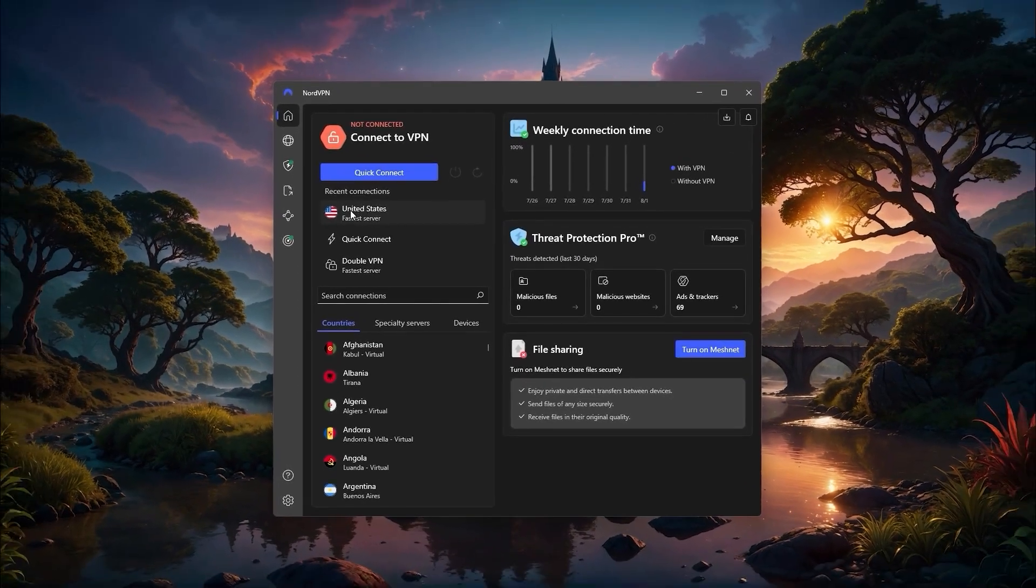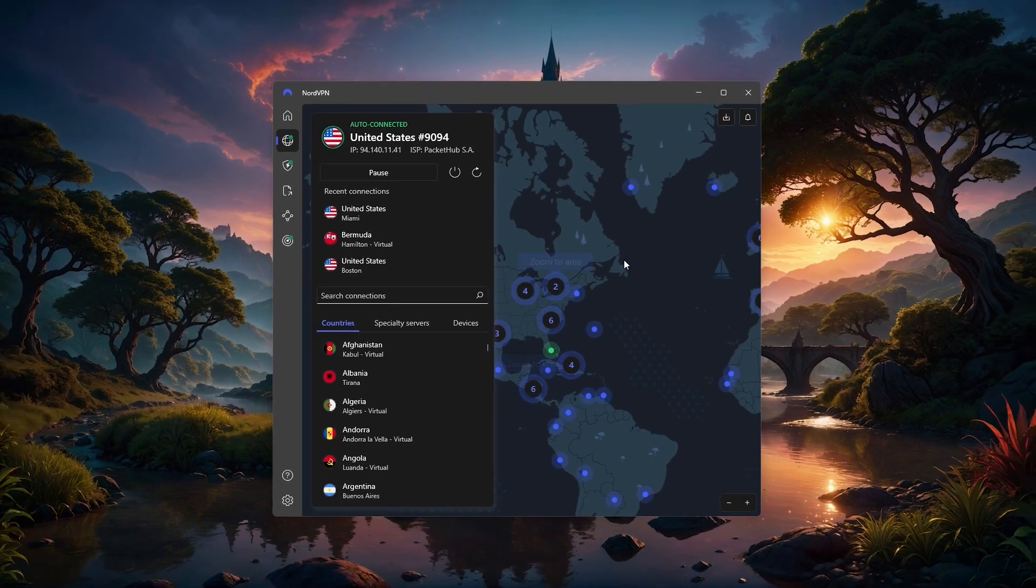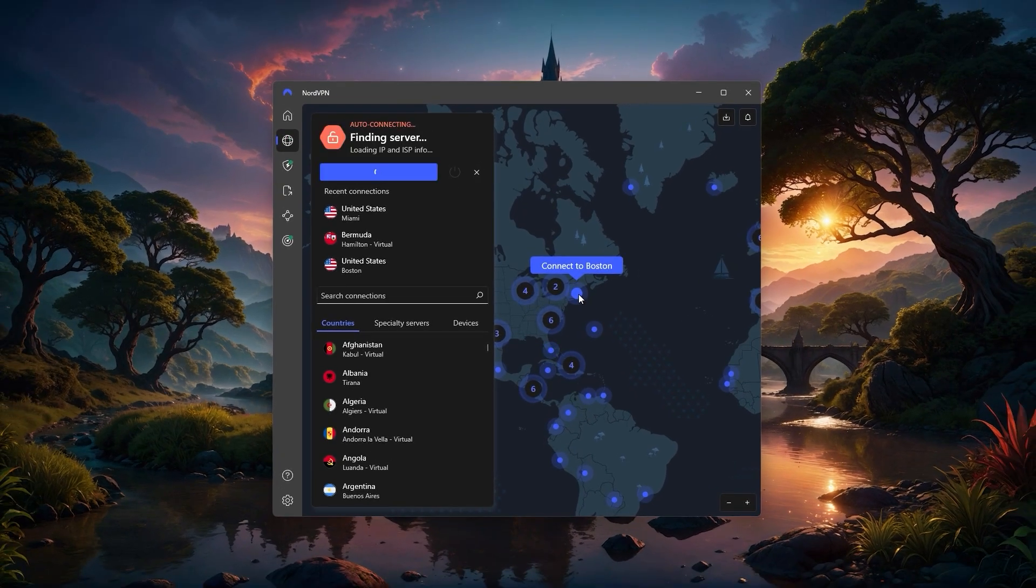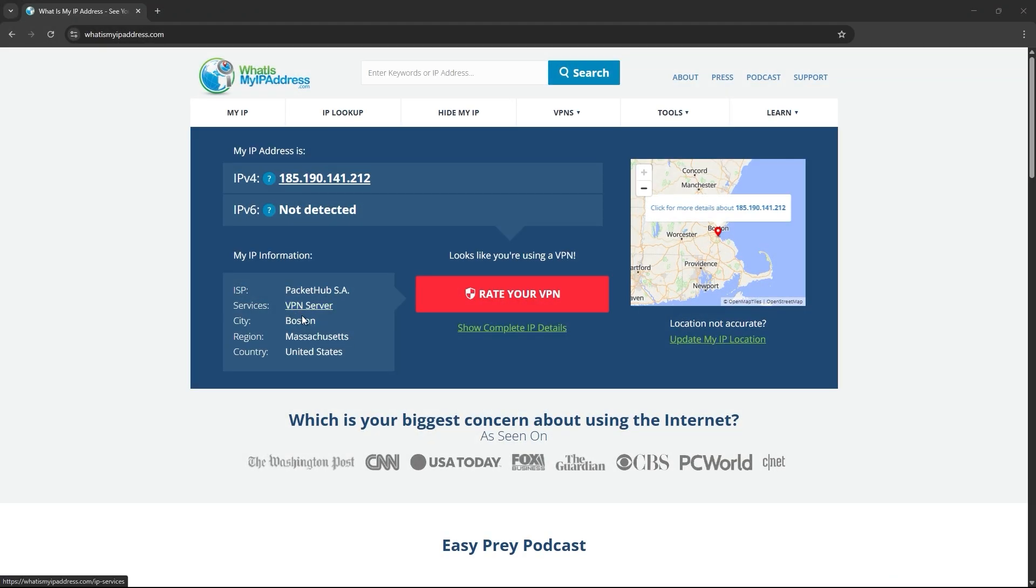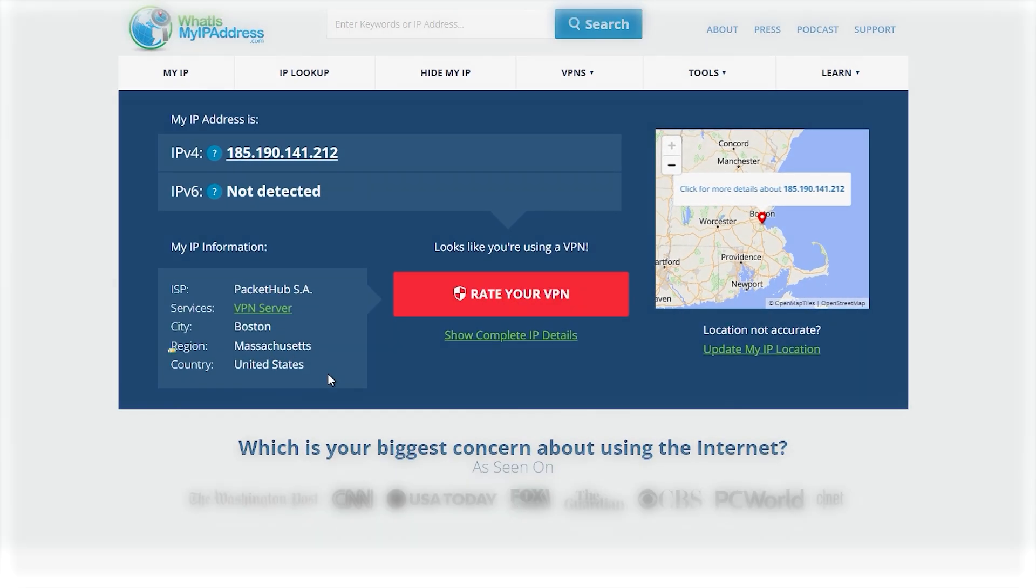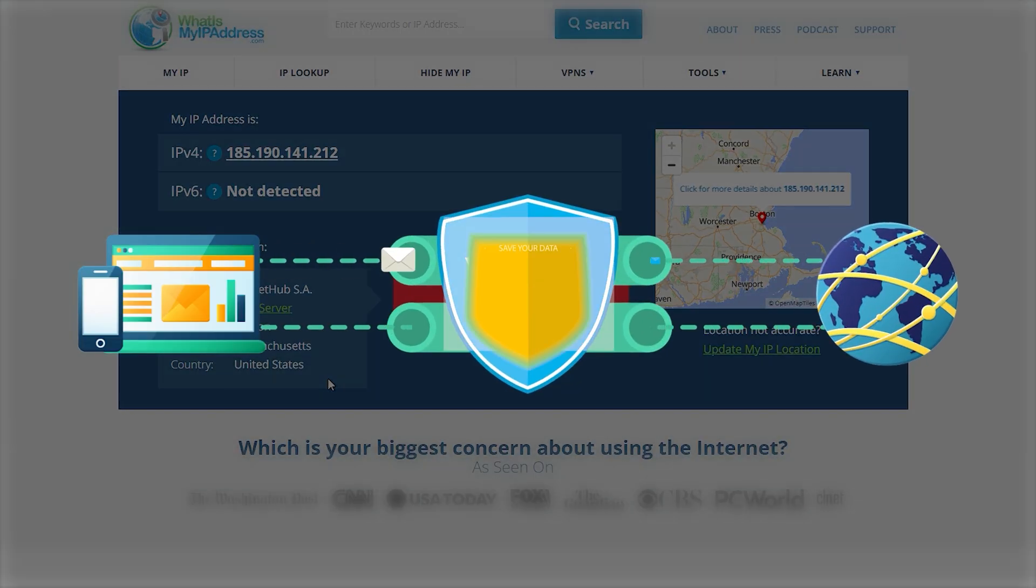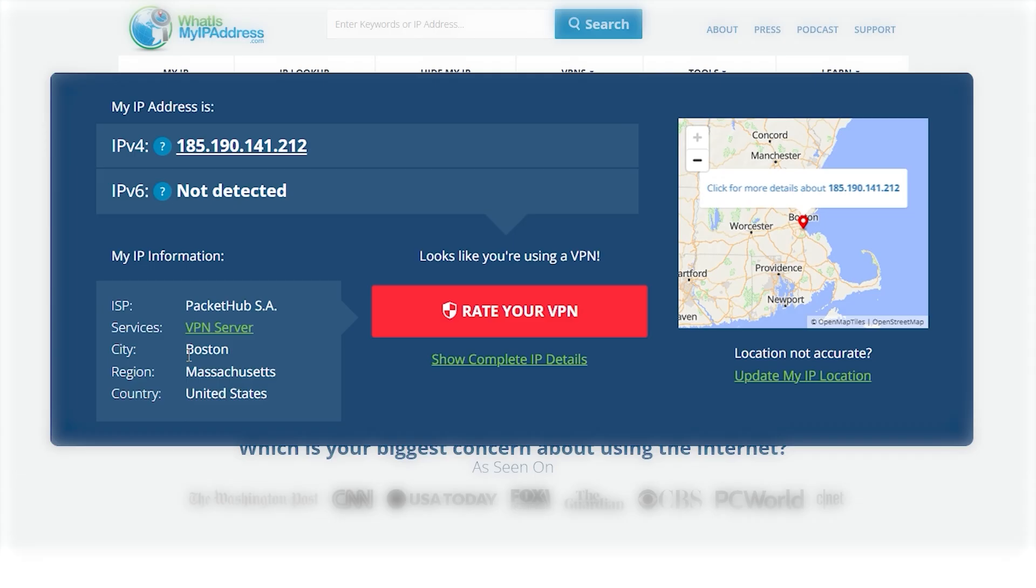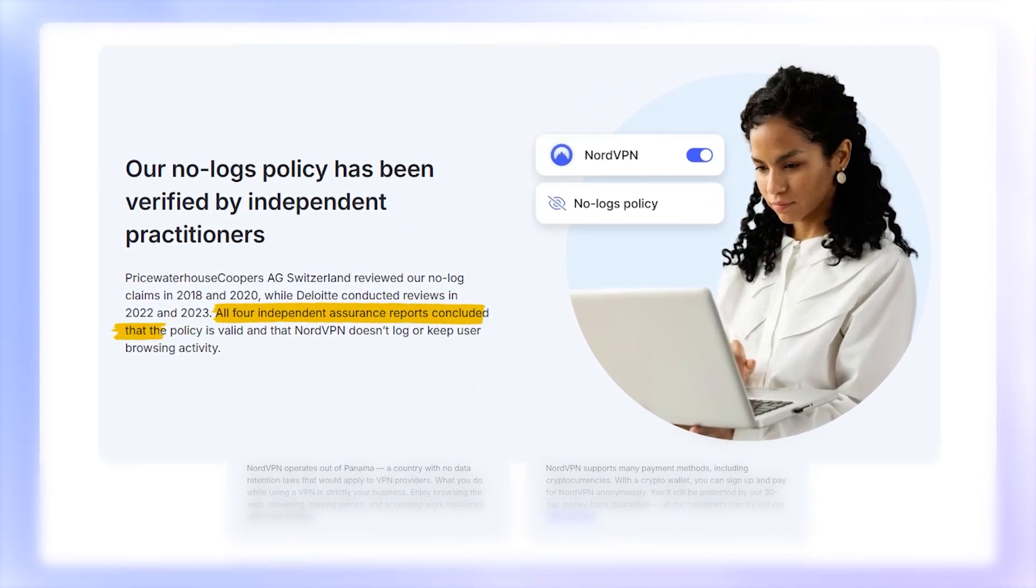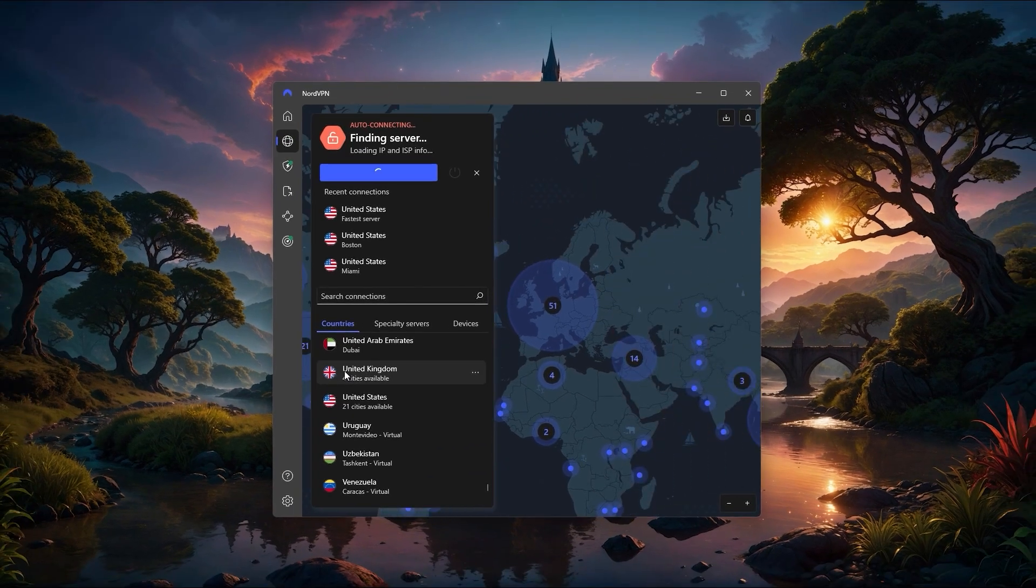The map on the right side is interactive, so you can just click on any location you see like Boston for example, and Nord will instantly connect you to a server in that city. Once you're connected, websites and apps think you're actually in that location, while all of your internet activity becomes private and anonymous. Websites will only see the VPN connection, not what you're doing online, and Nord itself doesn't store any personal logs. Most of the time, you'll simply search for a country or city on the left side, or pick it from the map, connect, and you're good to go.